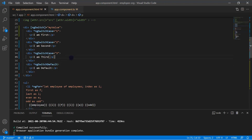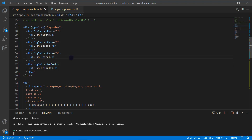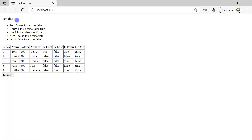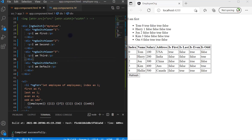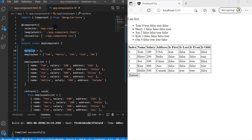The default message can be shown using ngSwitchDefault. Let's save all the changes and go back to the browser. This time you can notice that we are having only the first message — 'I am first'.